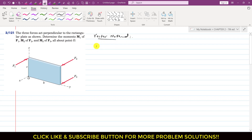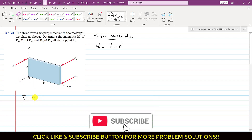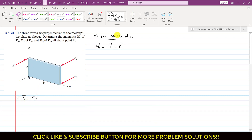To find M1, the moment of F1 about point O using the vector method, we write M1 = R1 cross F1. We need to find R1 and F1 as Cartesian vectors. F1 is acting in the negative x direction, so F1 vector = -F1 i.